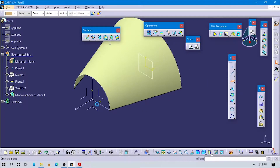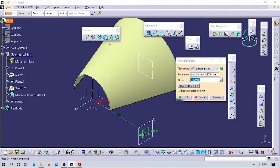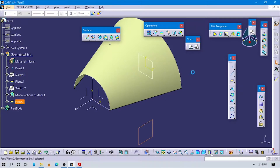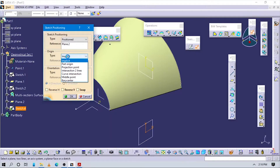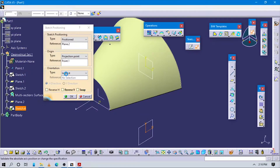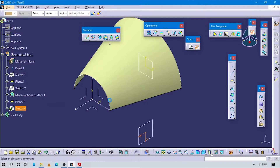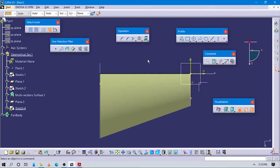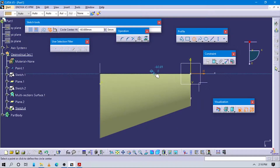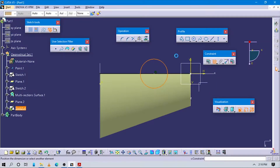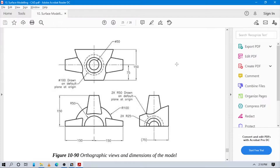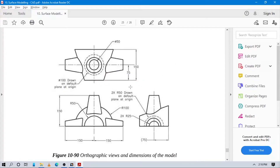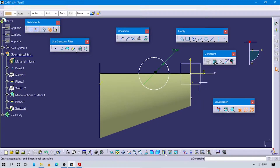Actually, before that we have to create one plane here. From this plane we will create a circle. Go to Plane, select the offset plane type, and make sure the distance from this to this plane is 150. Now select this plane, go to sketch position, and create a circle coincident with the horizontal axis. The diameter for this circle is 50.